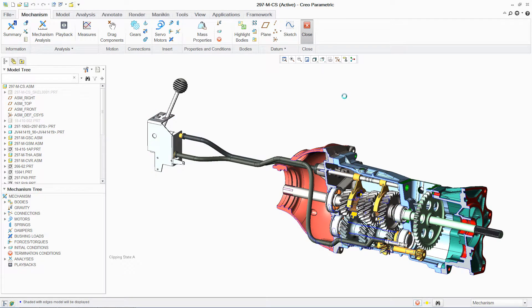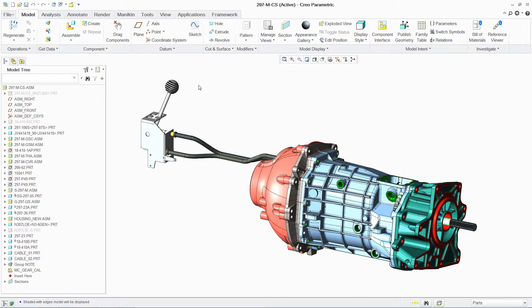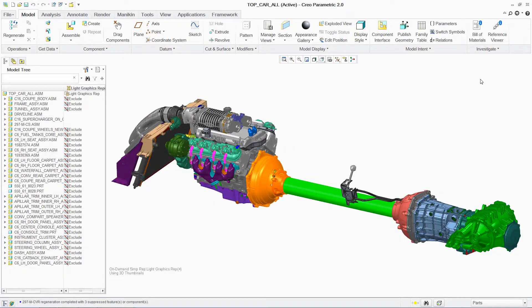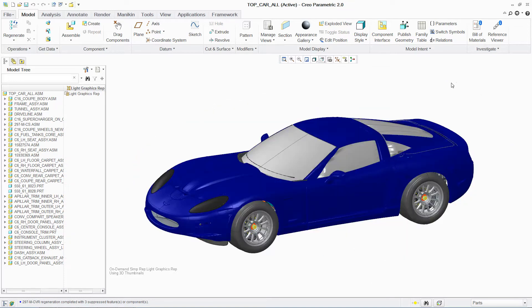PTC Creo Parametric provides a powerful, easy-to-use environment for designing mechanical assemblies. And by providing a comprehensive toolset specifically developed to analyze mechanism designs, you can fully understand and optimize their performance and behavior.